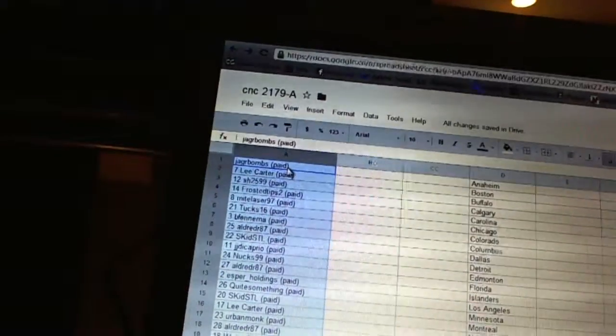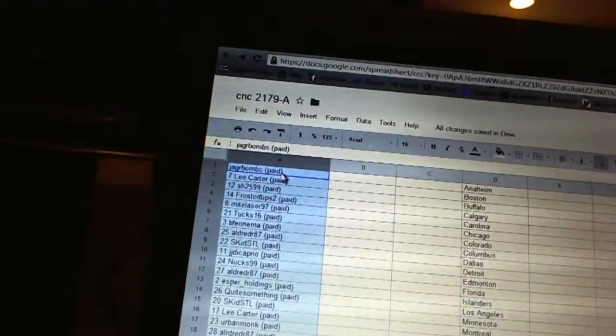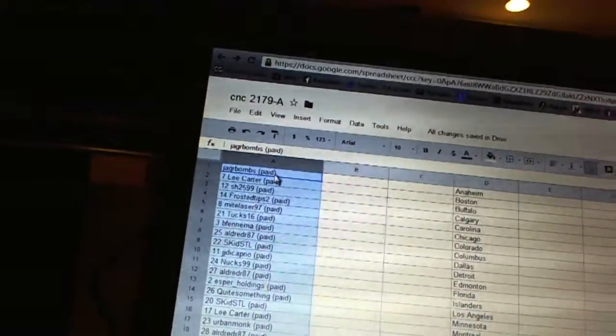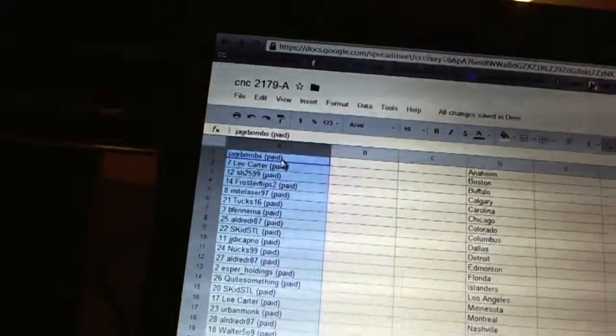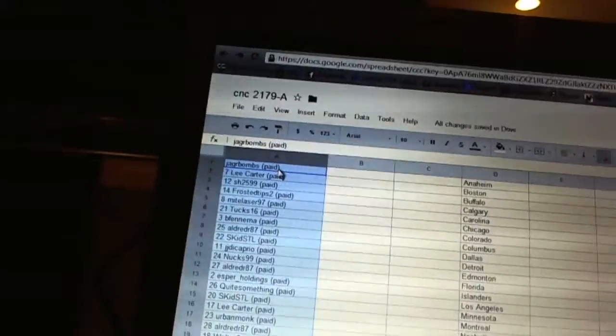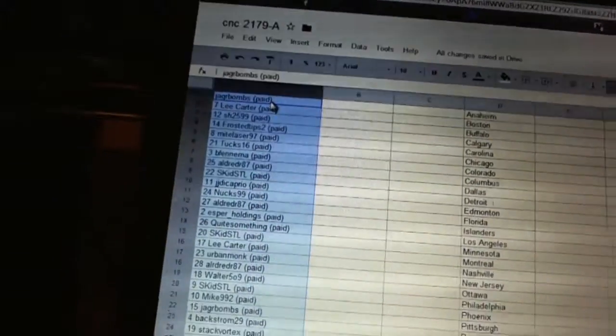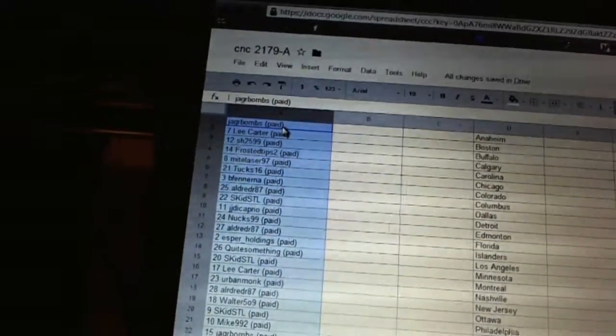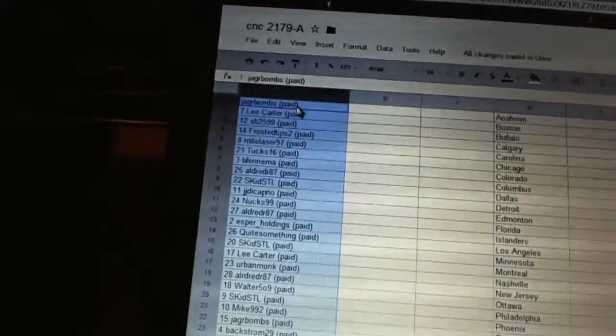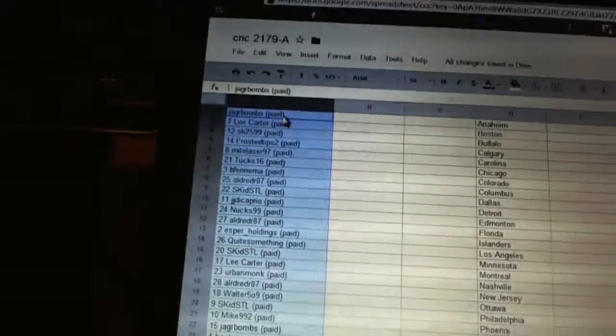Eleven, Nux 99. Twelve, Aldred R87. Thirteen, Esper Holdings. Fourteen, Quay Something. Fifteen, Skid STL. Sixteen, Lee Carter. Seventeen, Urban Monk. Eighteen, Aldred R87.